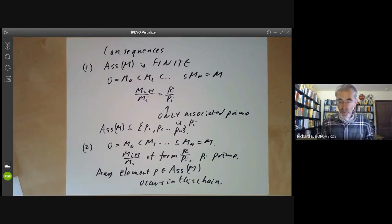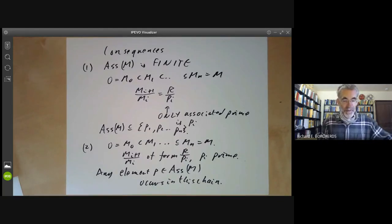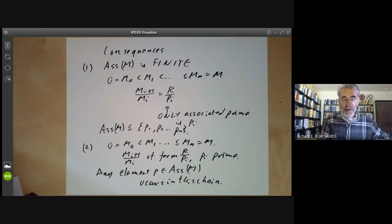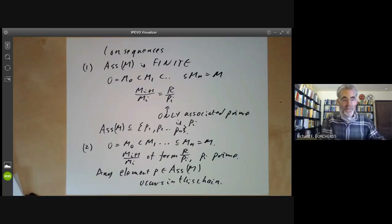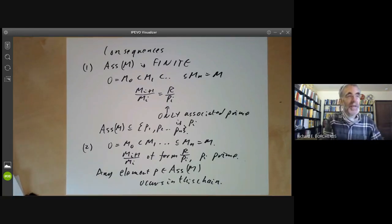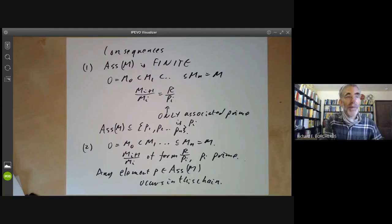Next lecture, we'll be looking at the geometric meaning of the associated primes of M, and in particular how it relates to the support of M in the spectrum of R.